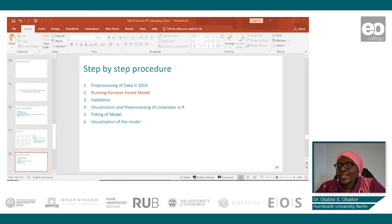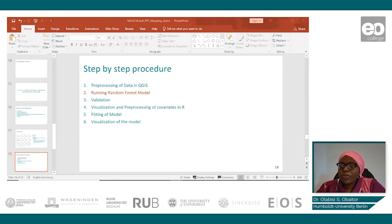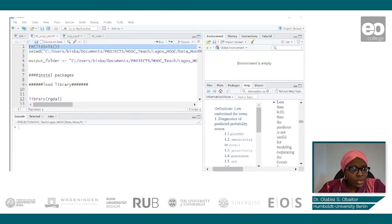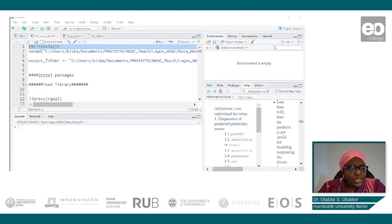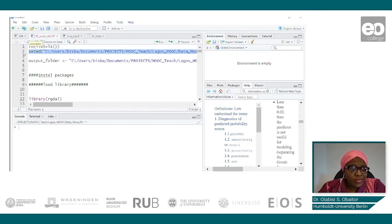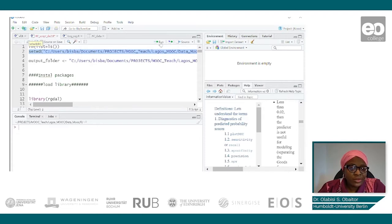So the next step is to run a random forest model. Let's open R. The first step is to set our working directory depending on where you have your data. This is the path for my own working directory where I have all my data, so I run that.